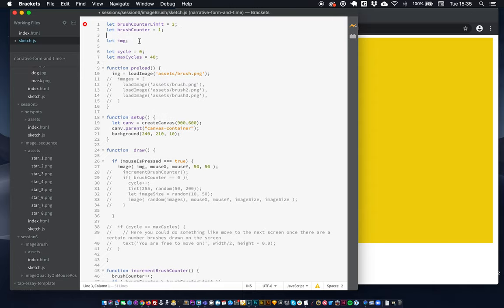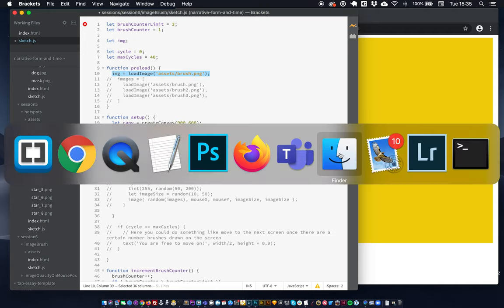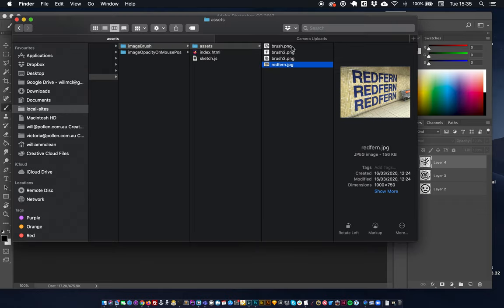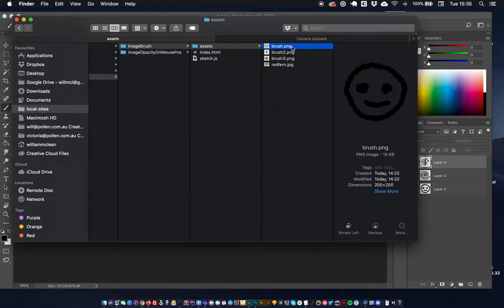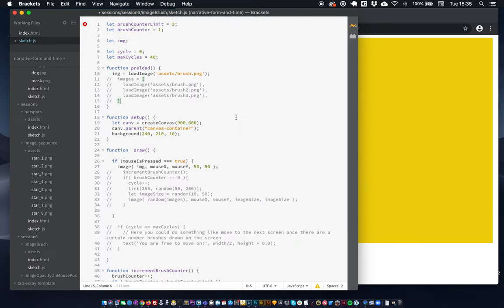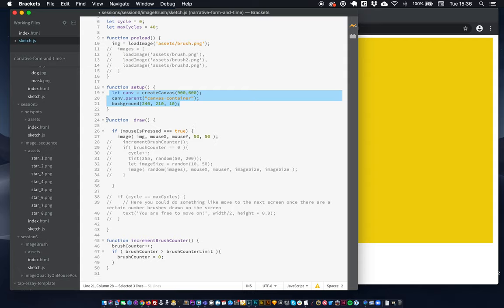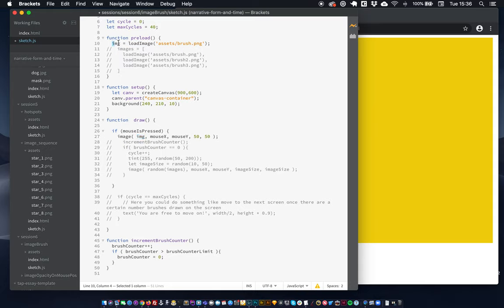The first thing we need to do is load in an image — we load our brush PNG to that image variable. You can see here our brushes, that's our brush PNG, a little smiley face. So we've got that loaded in and we've set up our canvas. In our draw function, if the mouse is pressed, we draw the image using our brush as the image, and the mouse X and mouse Y position as X and Y, making it 50 pixels by 50 pixels.